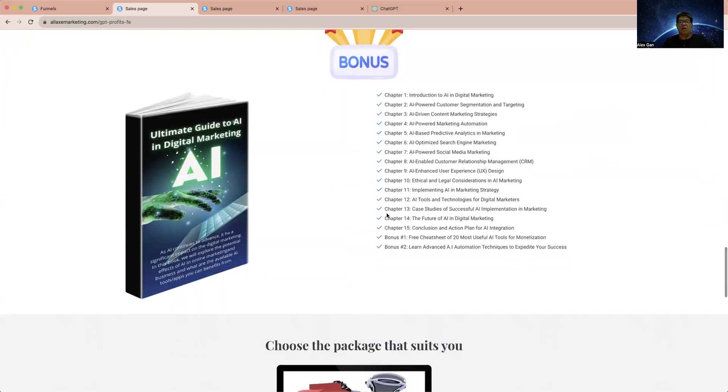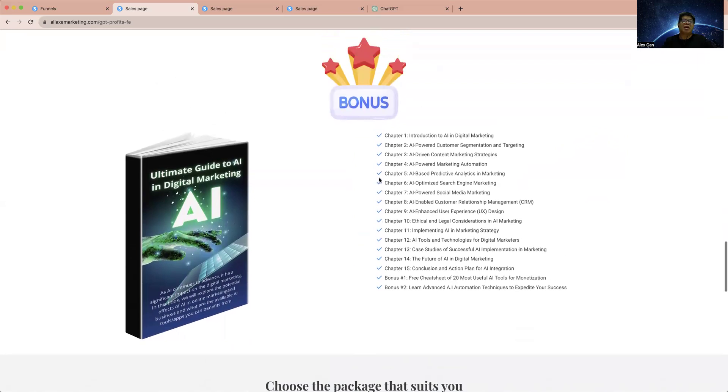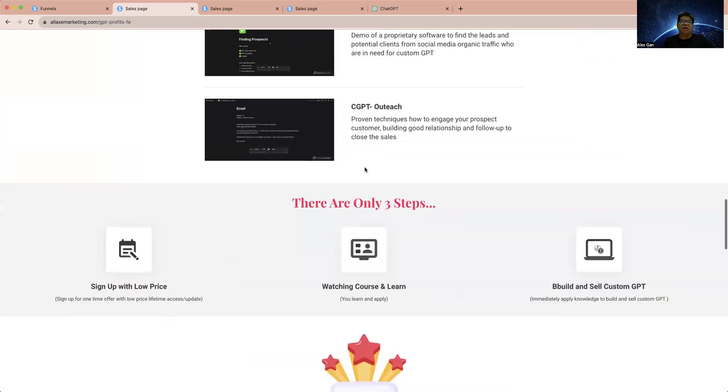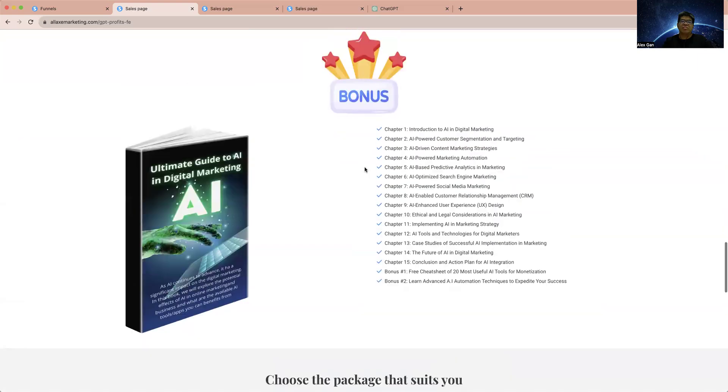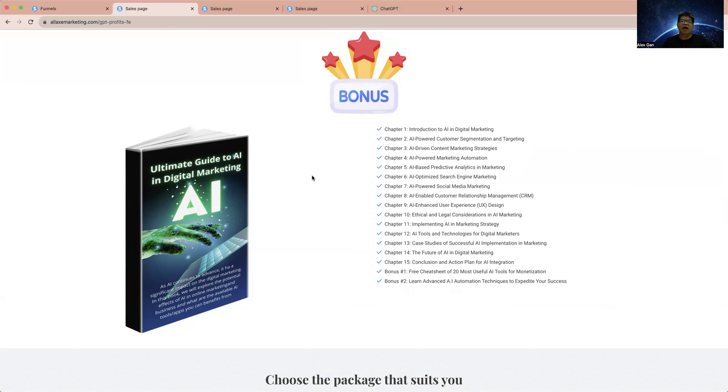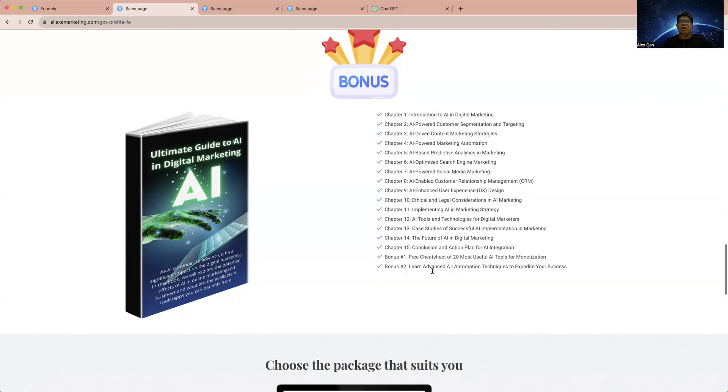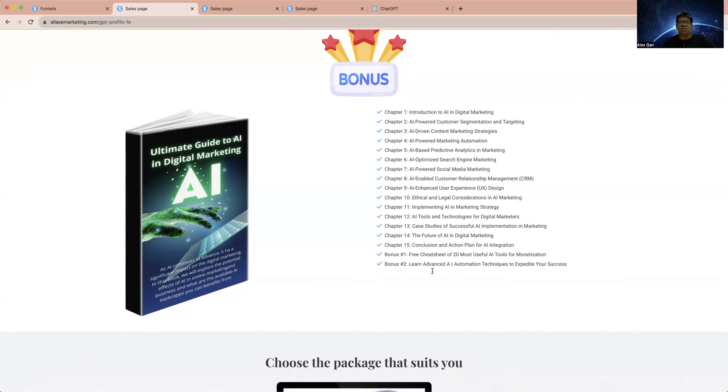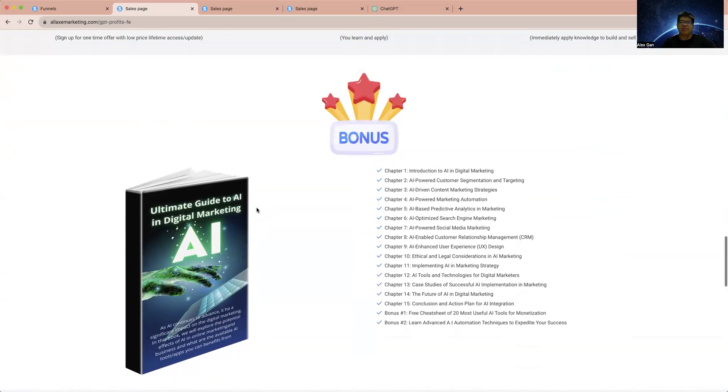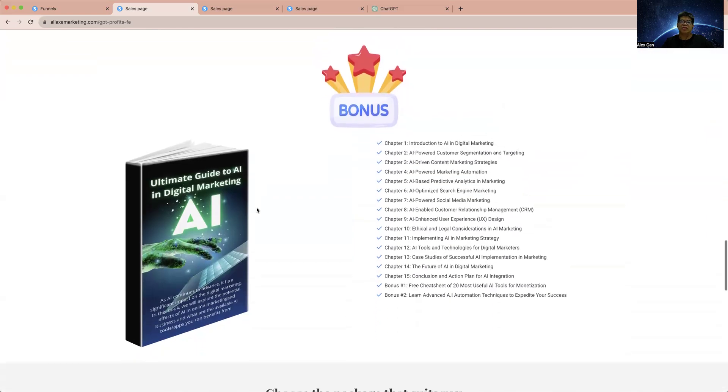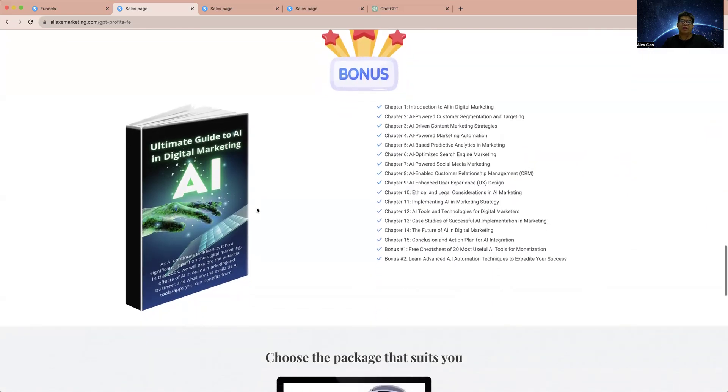Apart from that, if you sign up for this course, you're going to get bonuses. This is the Ultimate Guide to AI in Digital Marketing. This is my AI book - I've spent some time to write this AI book with 15 chapters. The best part about this AI book is that I will show you how to monetize with AI. There are some AI tools where you can use these AI tools to monetize and make money. How we can make use of these AI tools is all written in this Ultimate Guide to AI in Digital Marketing. You're going to get this bonus - it's my own ebook.